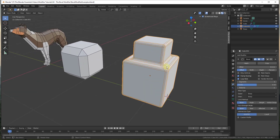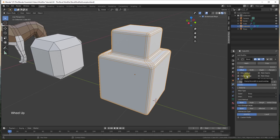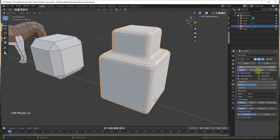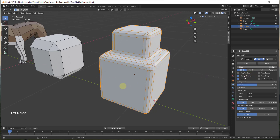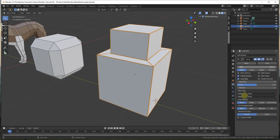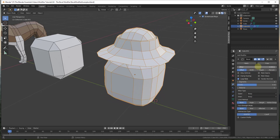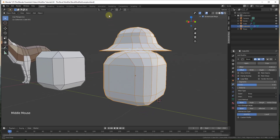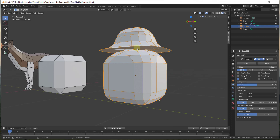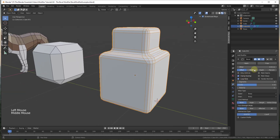Let's look at the clamp overlap option. By default it's on, which means once your beveled edges would start to overlap, it stops beveling no matter how much you increase the offset. If you uncheck clamp overlap and drag the offset too far, you get weird overlapping geometry results. I recommend always leaving clamp overlap on to prevent those bad results.